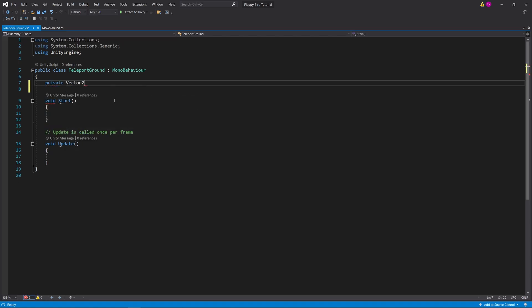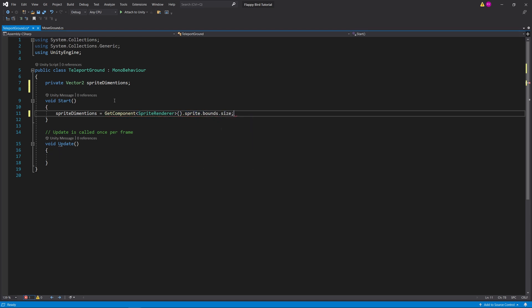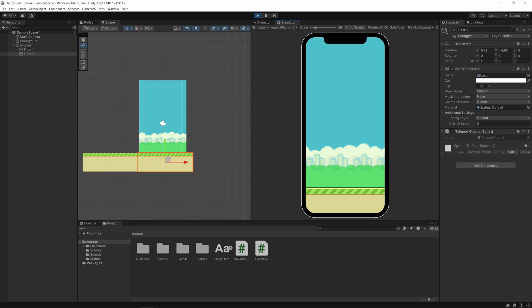For this we get the length of the sprite and when the entire length goes off the camera it teleports two times the length in the opposite direction. Now we have a seamless scrolling floor.